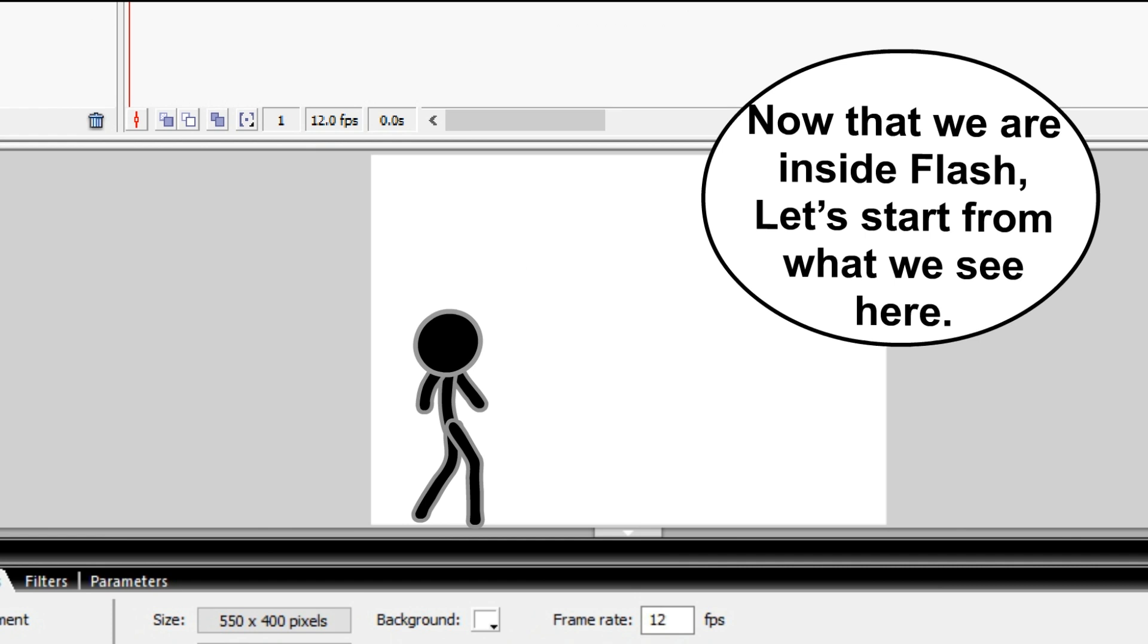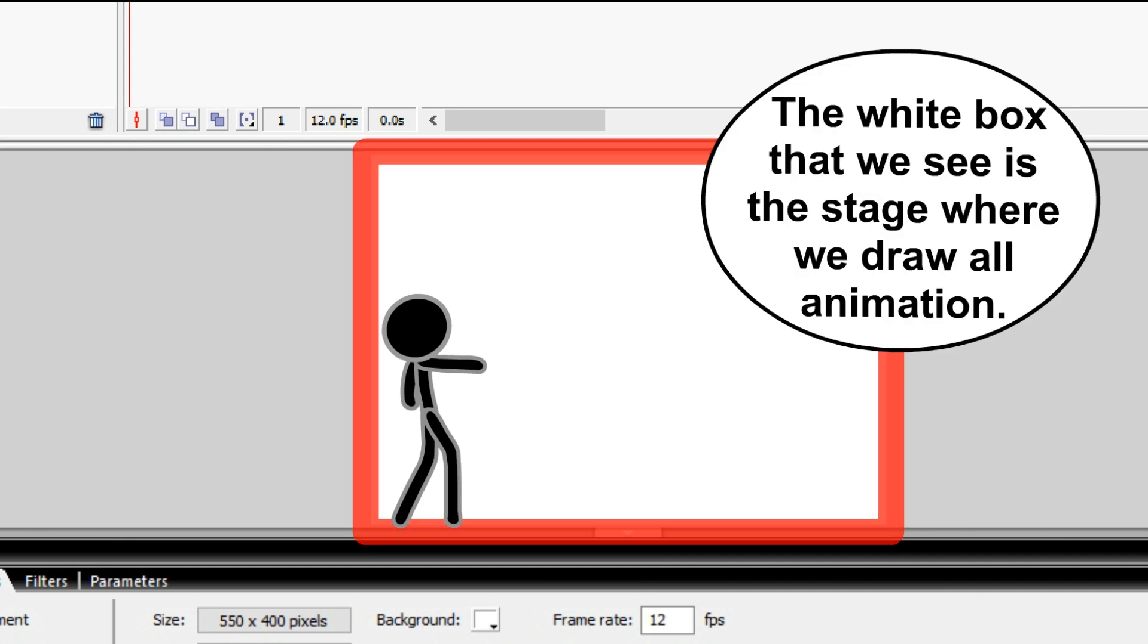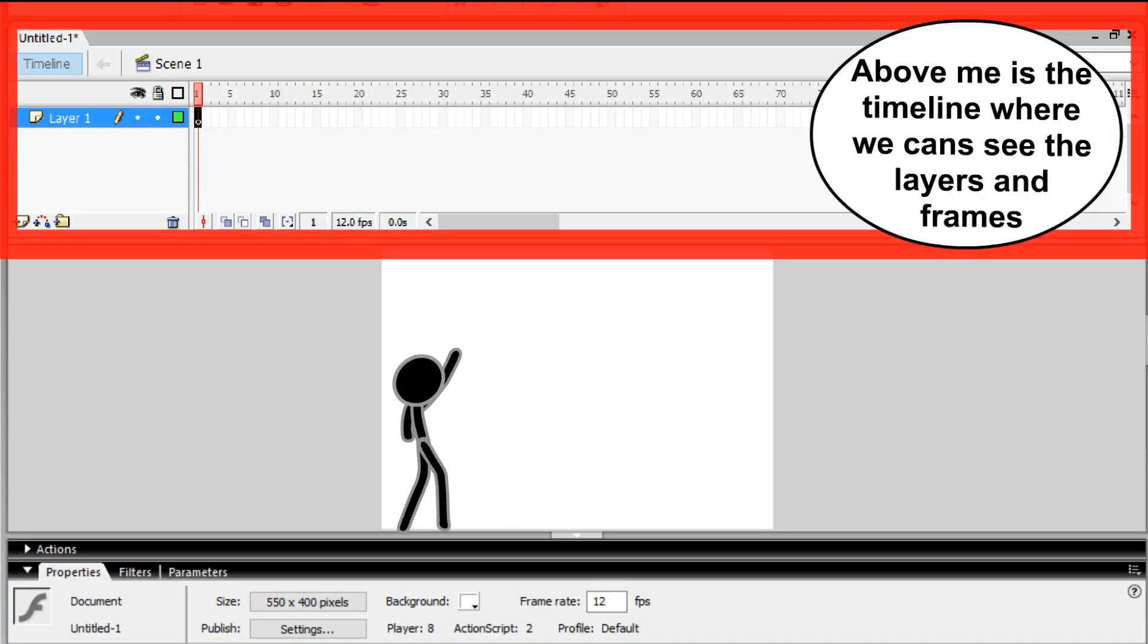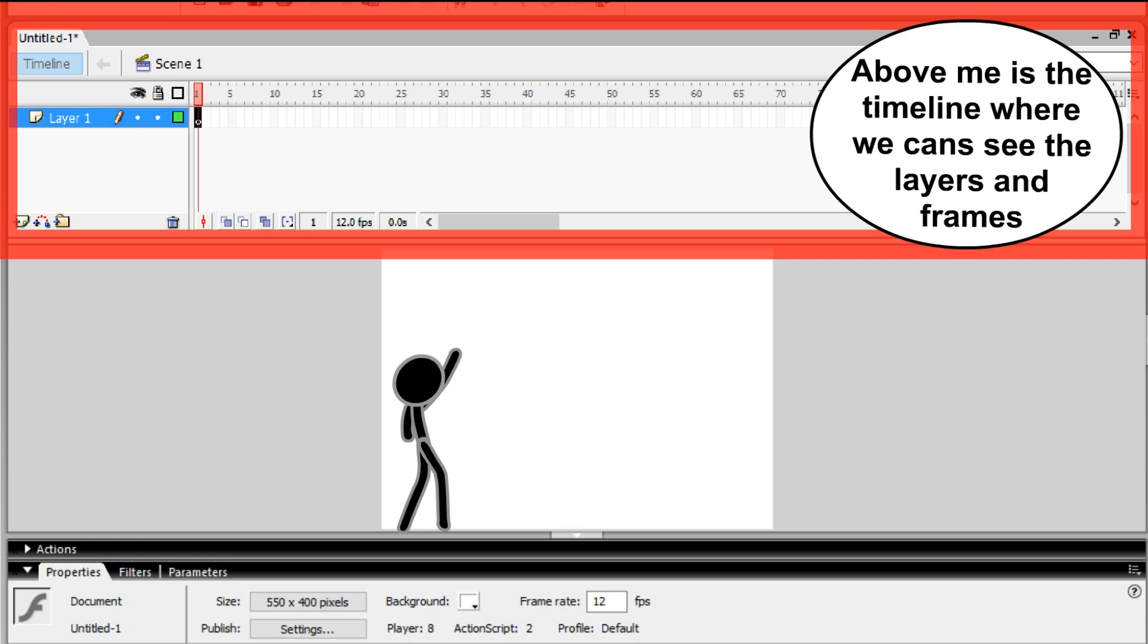Now that we are inside Flash, let's start from what we see here. The white box that we see is the stage where we draw all animation. Above me is the timeline where we can see the layers and frames.